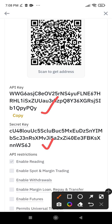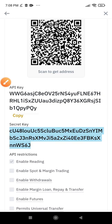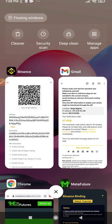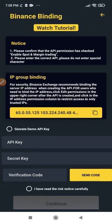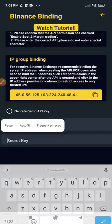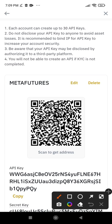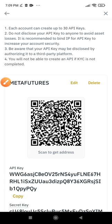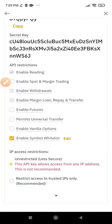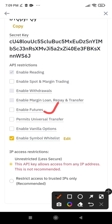Copy the secret key first because once this API's secret key is hidden, you can no longer copy it — you'd have to create another one. Copy it now, then get back to the Meta Futures bot. Navigate back to the Meta Futures bot and paste the secret key there. Where it says 'Secret Key,' go ahead and paste it. Next, scroll up and click on 'Edit' next to Meta Futures so we can edit this API.